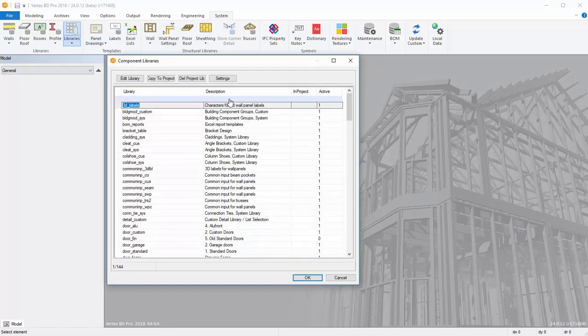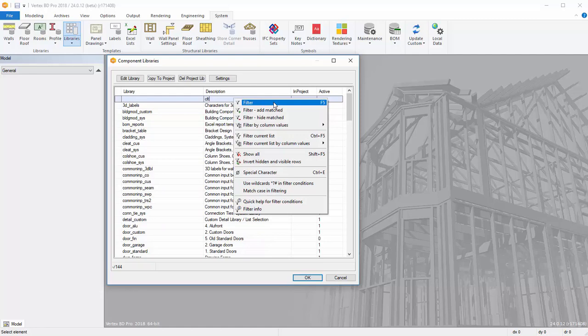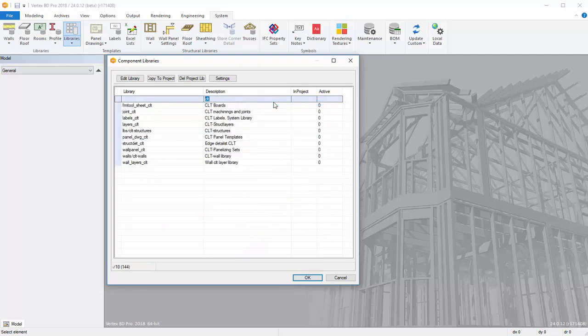On the first row of Description column, write CLT, open the Context menu and select Filter. Now you should see only those component libraries whose description contains the word CLT.